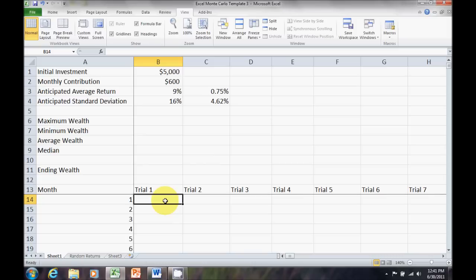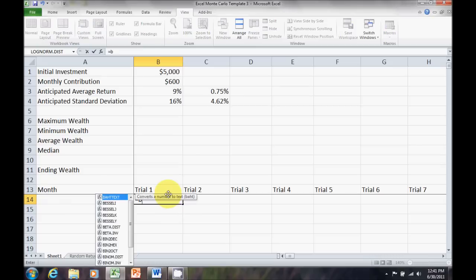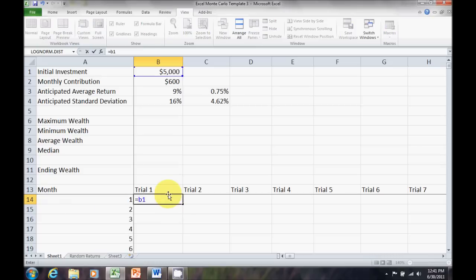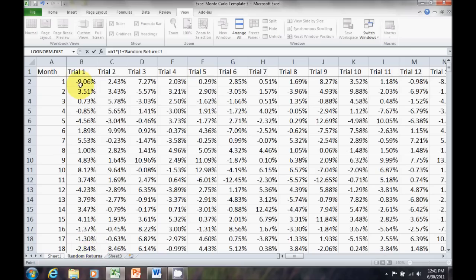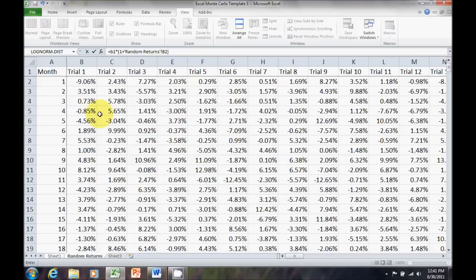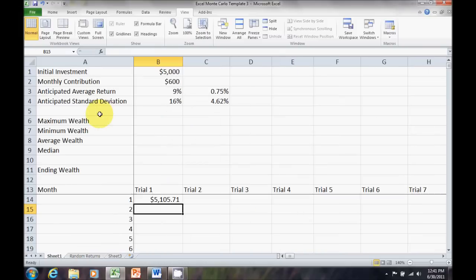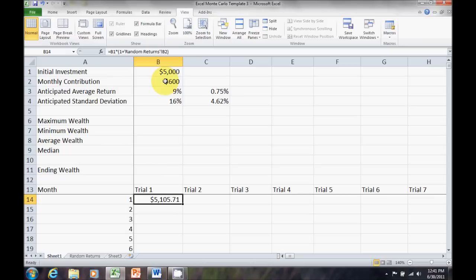What I want is my initial investment, which is up here in B1. So, equals B1 times 1 plus my random return for the first month, trial 1. That's over here in my random returns, trial 1, month 1. And that's what I have at the end of the month for my monthly contribution.